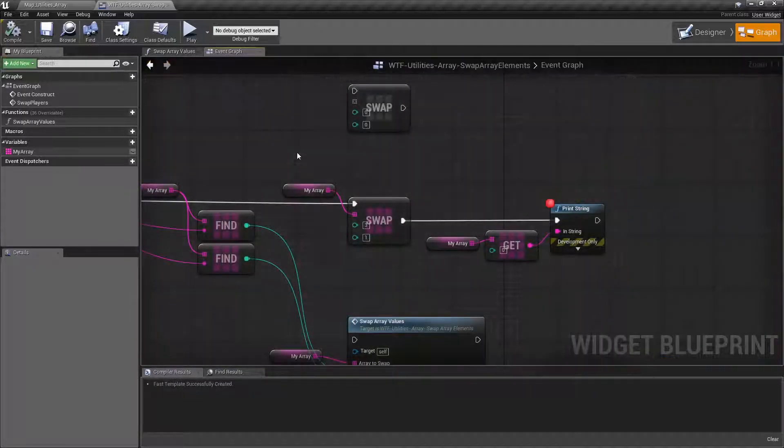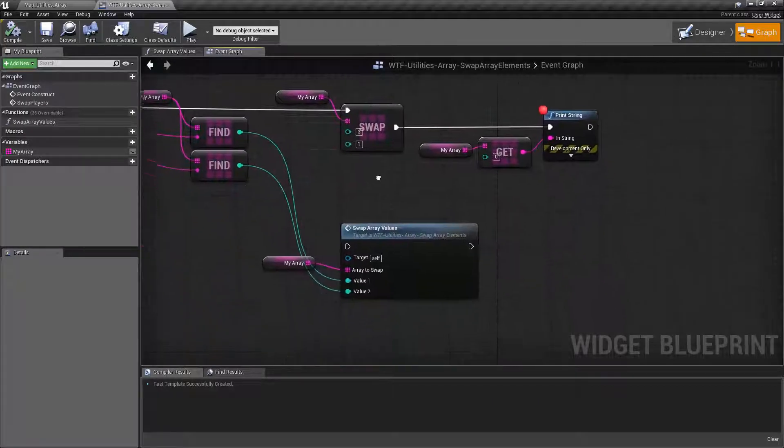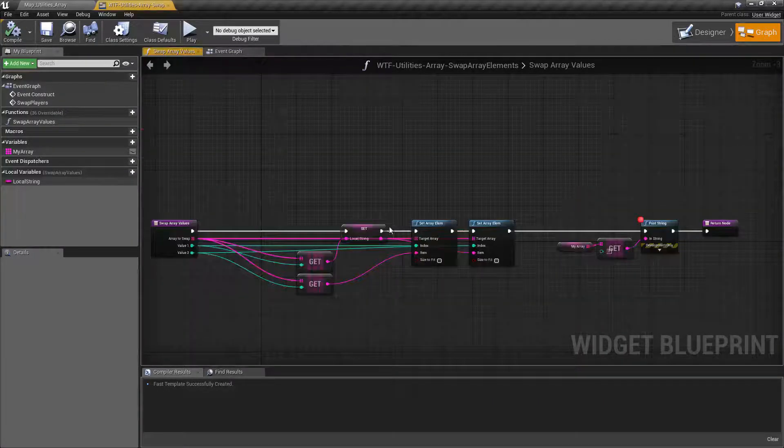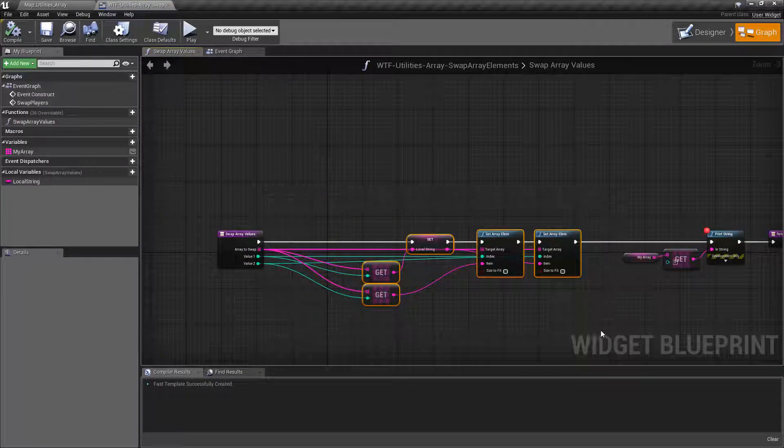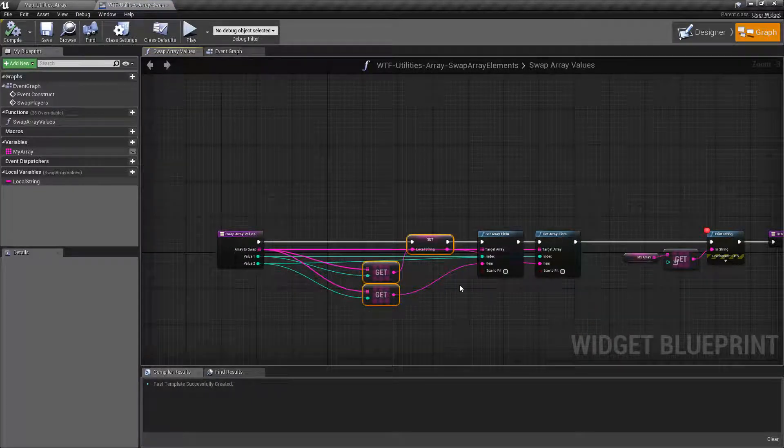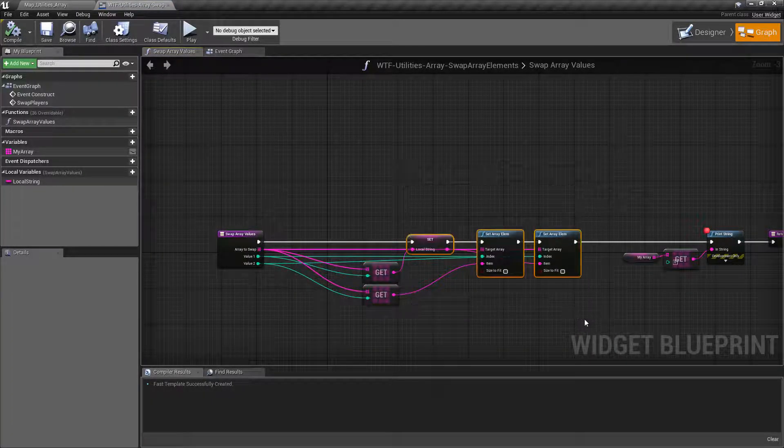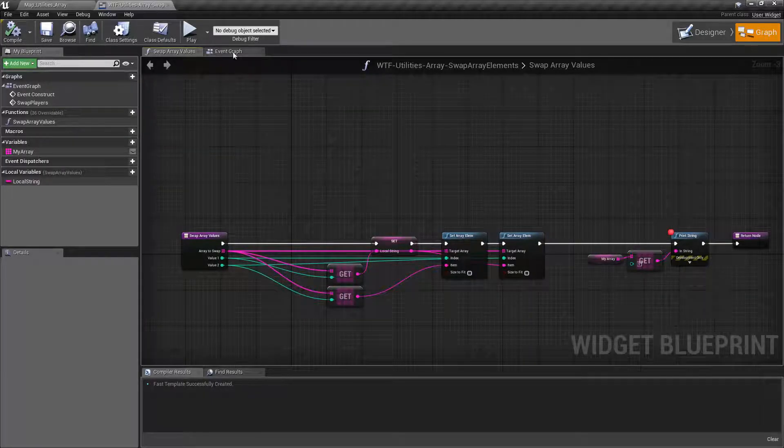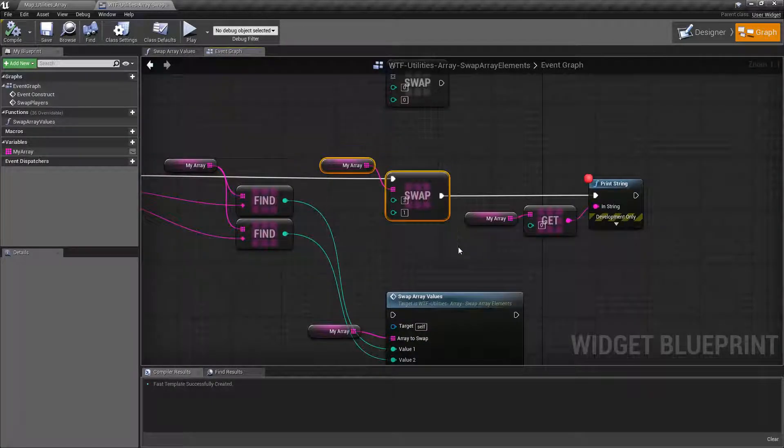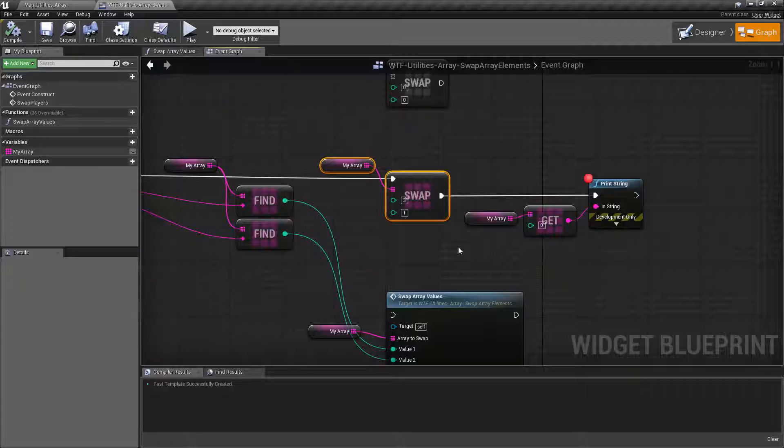The node works fairly simply. It'll swap the values. Prior to 4.18, we could have recreated that simply by creating our own event that simply stored a value temporarily and then swap them by setting the array elements. But this is just a little bit cleaner and it works easier. And again, it's available in 4.18 and later and it simply swaps two values inside of an array using their indexes.